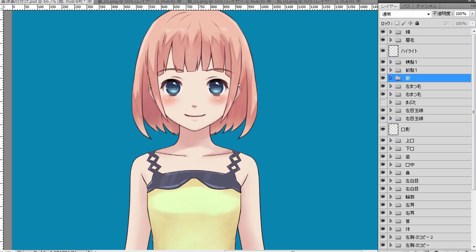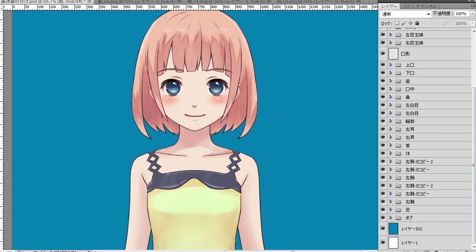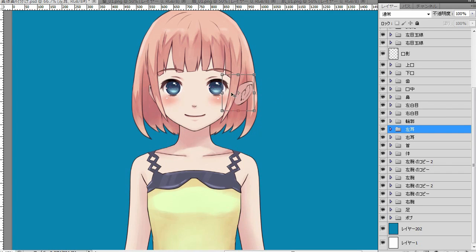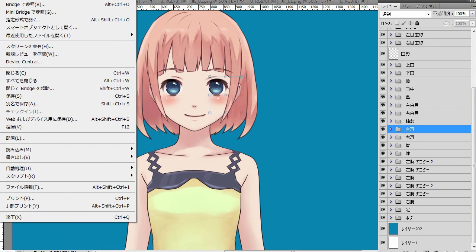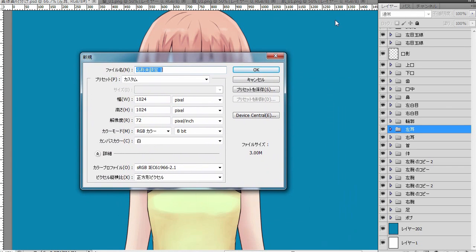Finally, let's create a texture file. Creating a texture file is essentially placing objects in a way that they don't overlap each other. The canvas size should be a square with each side of an nth power of 2, such as 512, 1024, and 2048 pixels.